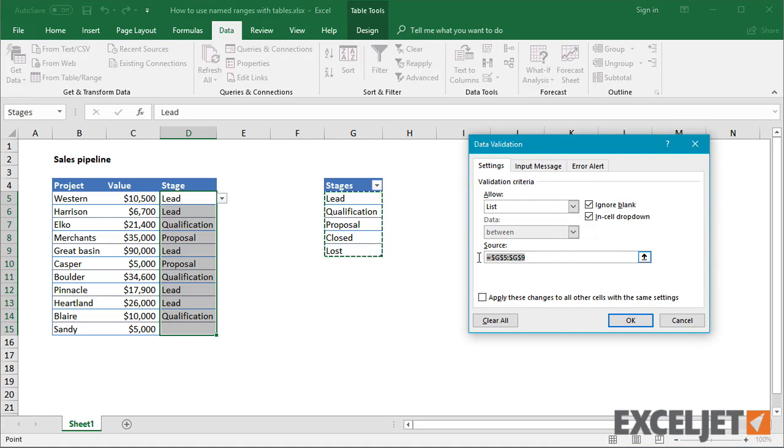If I try to use a structured reference to define the data validation range, Excel complains.